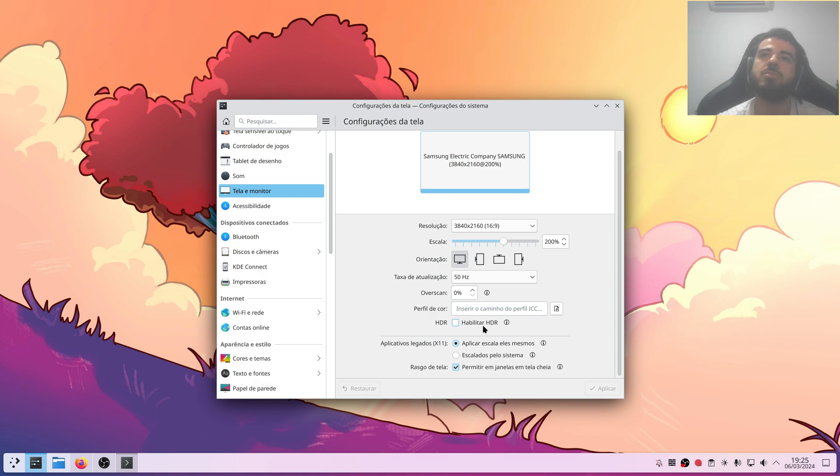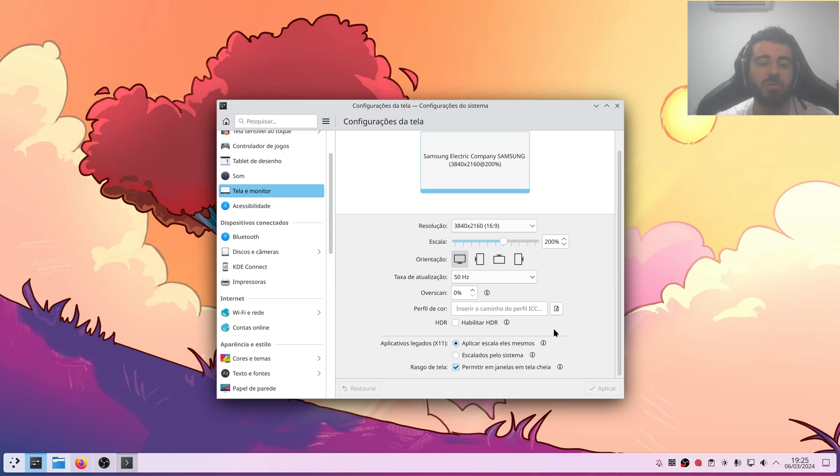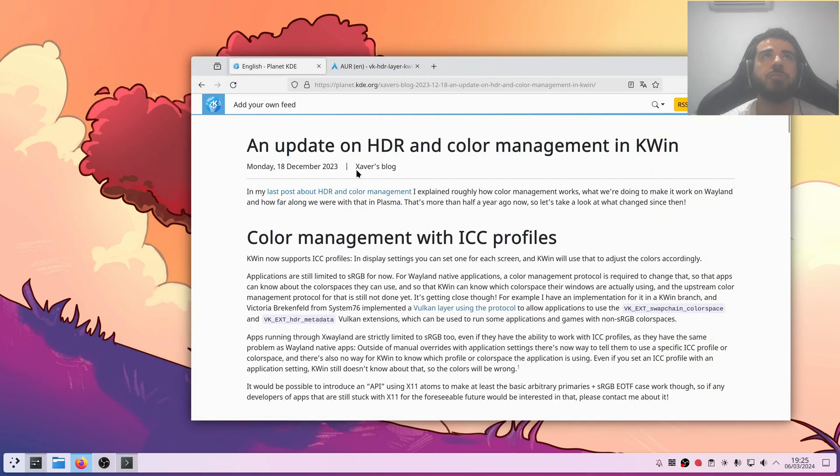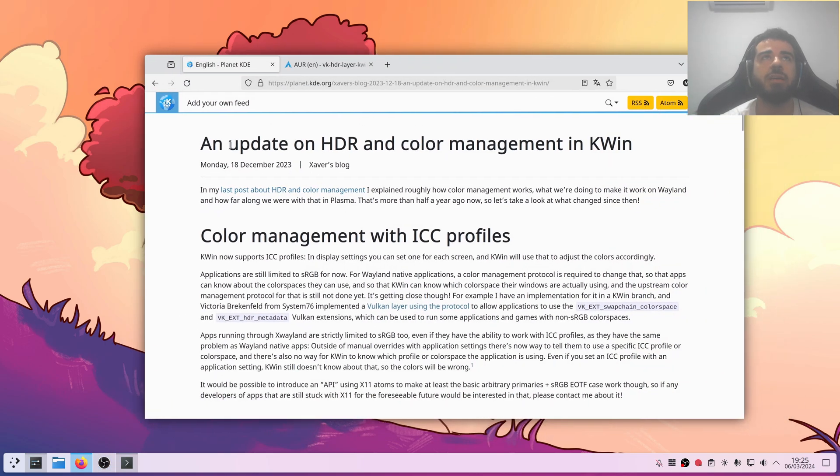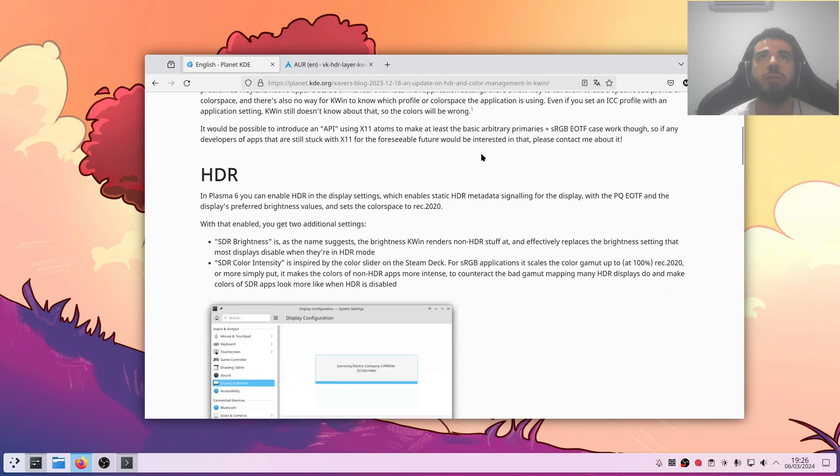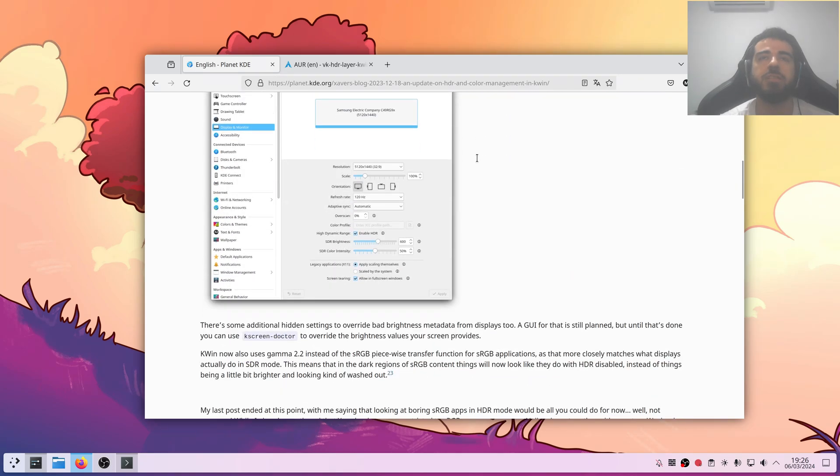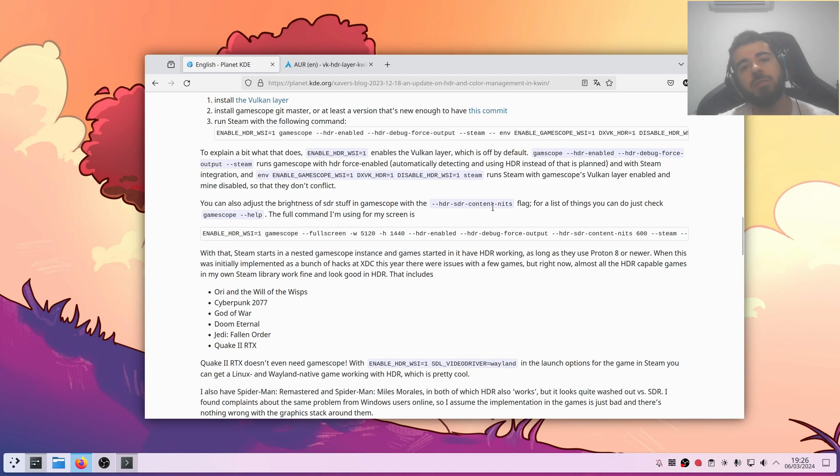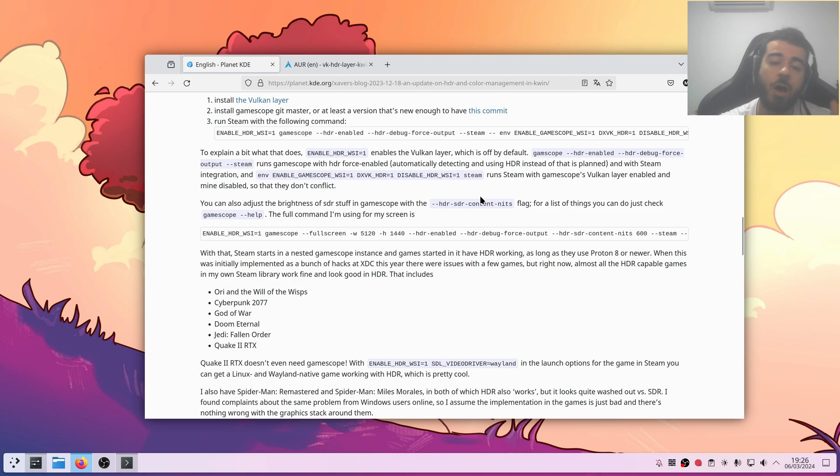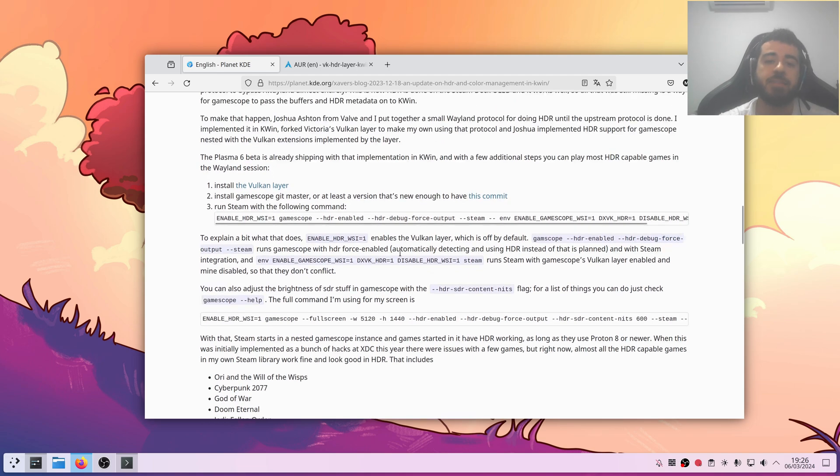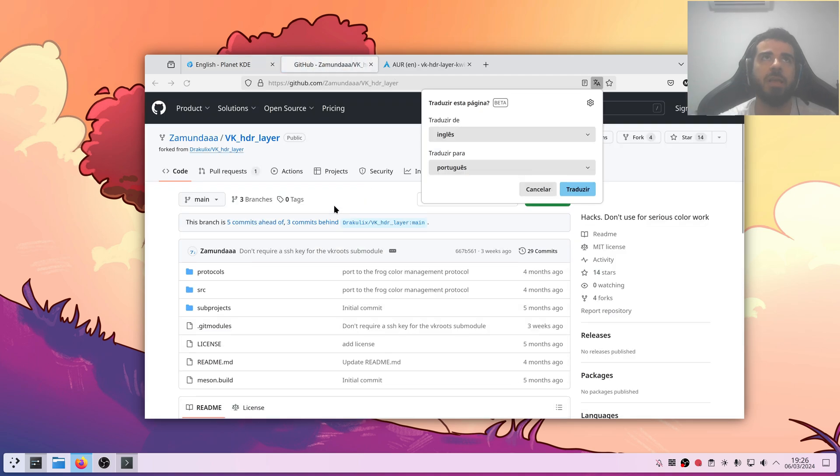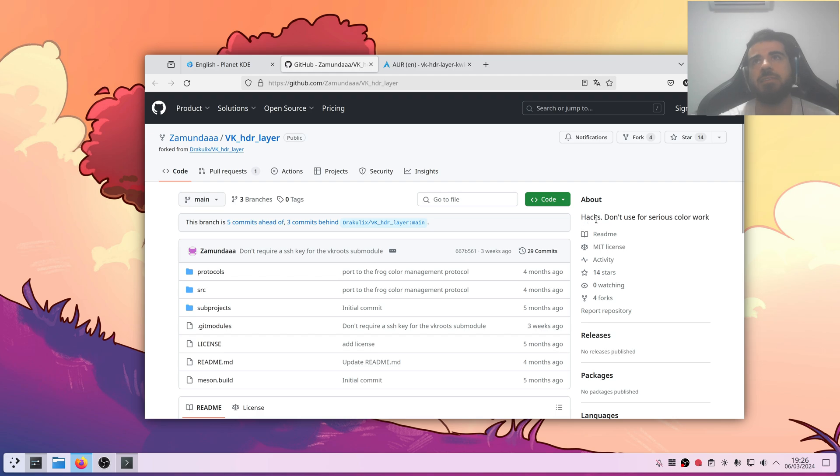Doesn't matter. And now you have this option to enable HDR. So, I'm not gonna enable this right now because it's gonna probably spoil the recording. So, I'm not gonna enable this. But I already tested all of this, and it works, and everything is fine. So, let me show you something. There was recently this addition here on the forum of KDE. I mean, the blog. Which is, one of the developers is basically talking about the current state of HDR.